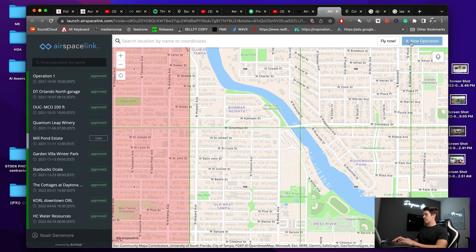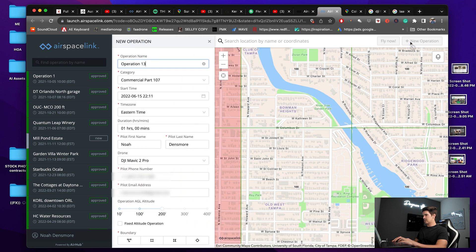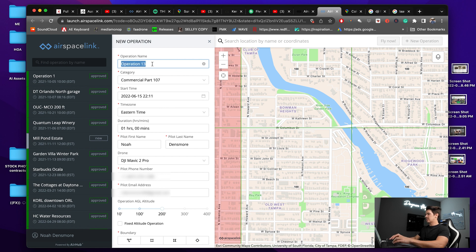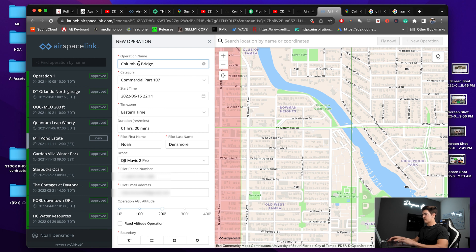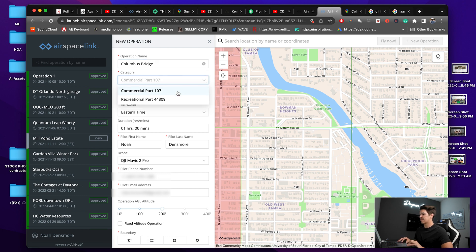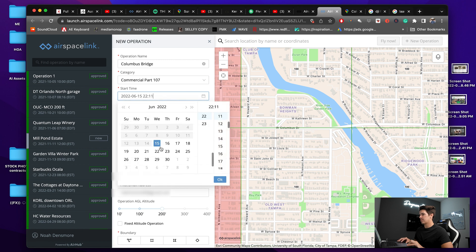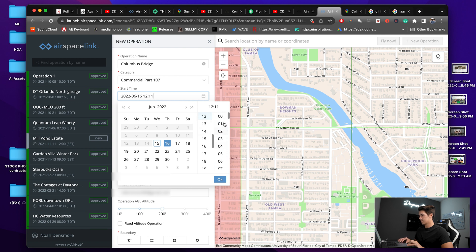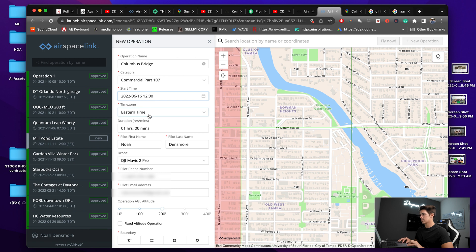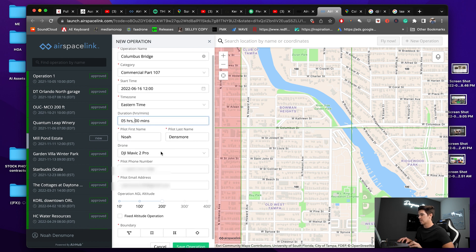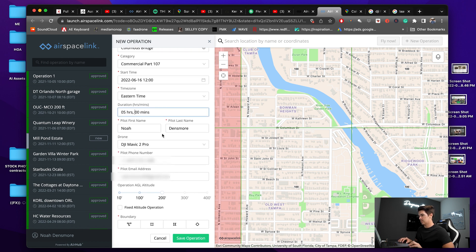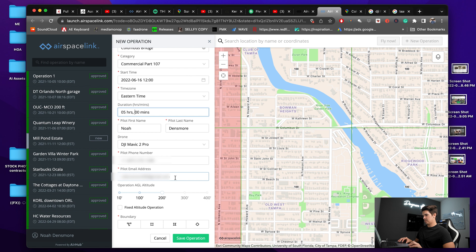So once I know where I'm going to take off from, I'm going to click new operation and then I'll name it Columbus Bridge because that's the name of the road. And I am a Part 107 pilot, so I'll click that. Start time we'll do tomorrow at noon. Duration I'll choose five hours. That's my name, that's my drone, that's my phone number, email.